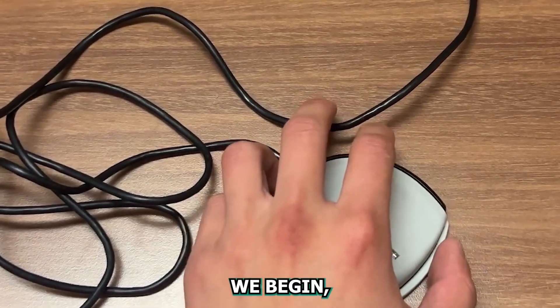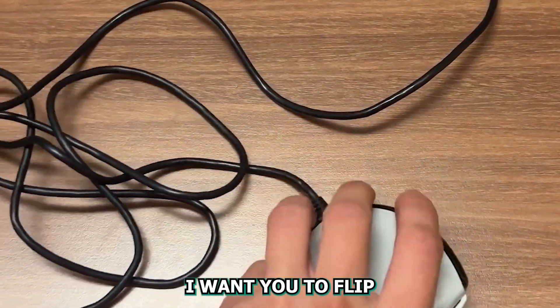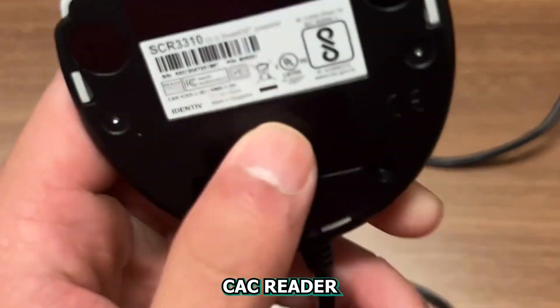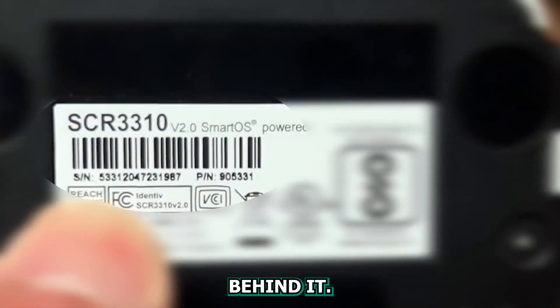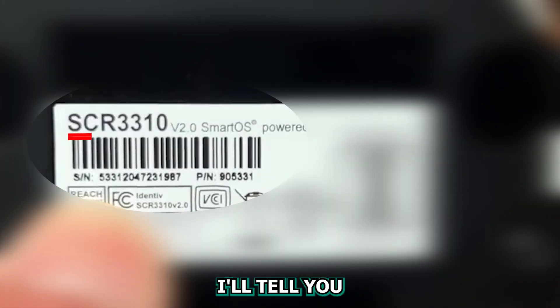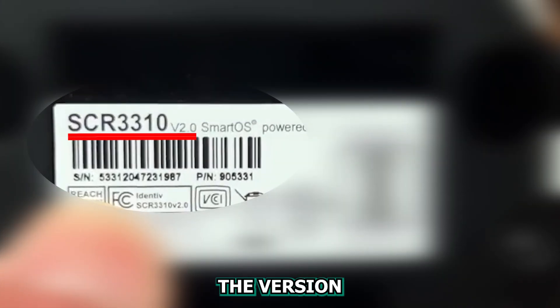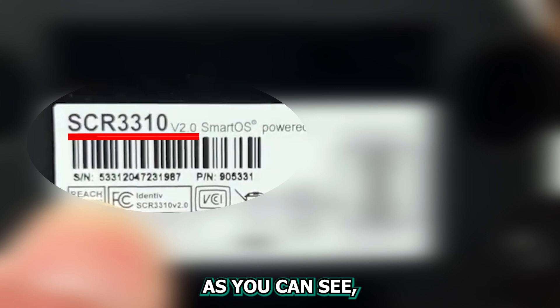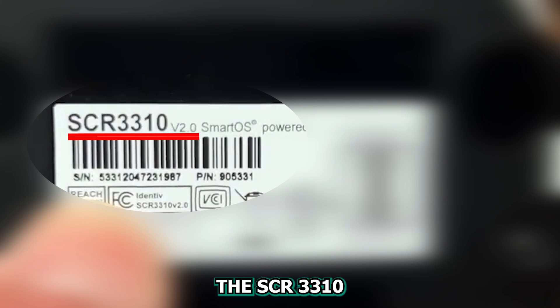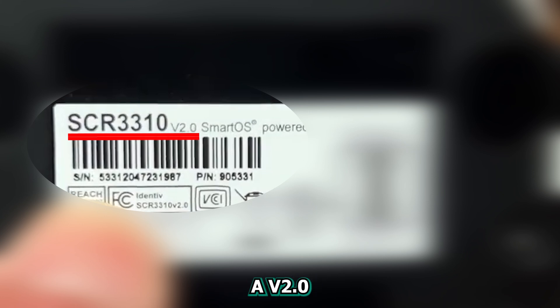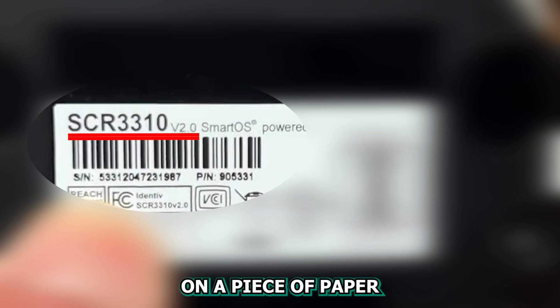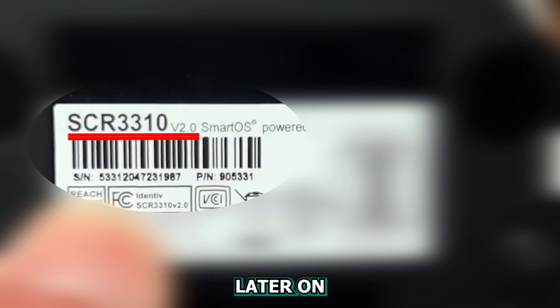Now before we begin, I want you to flip over your CAC reader and look at the sticker behind it. It'll tell you the model number and also the version of your CAC reader. As you can see, the model number is the SCR3310 and it's a version 2.